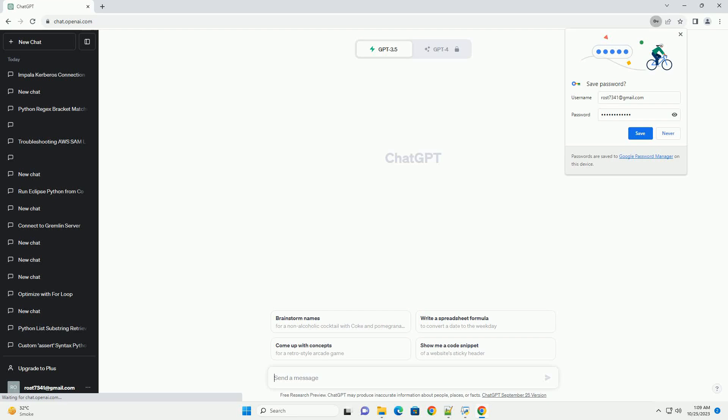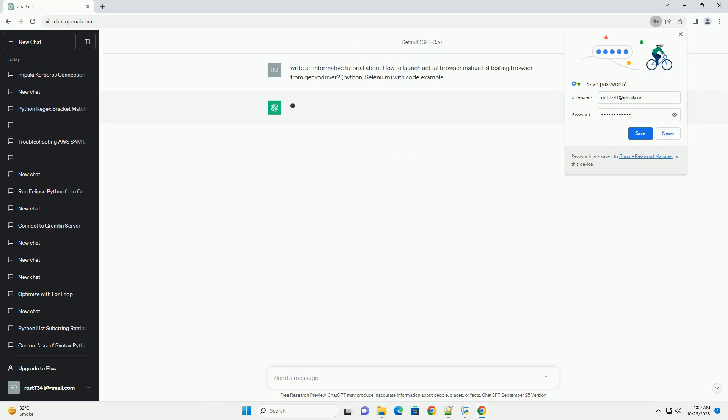Please subscribe and you can download this code from description below. Title: How to Launch an Actual Browser Instead of a Testing Browser with Gecko Driver in Python Selenium.